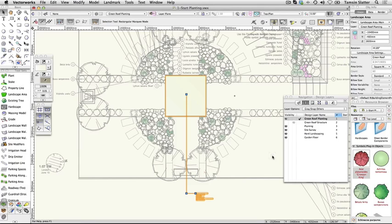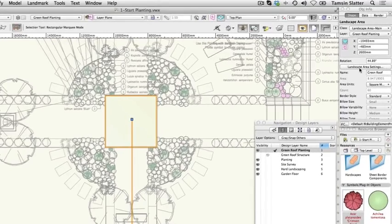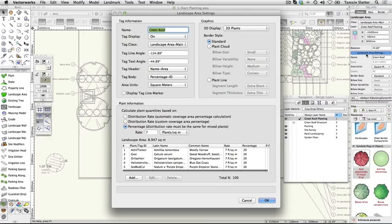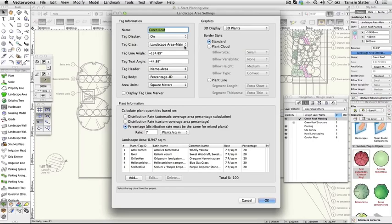On the Object Info palette, click on the Landscape Area Settings button to open the Landscape Area Settings dialog. Take a look at the settings. This landscape area has a name that appears in its tag. The tag is on but needs a separate class so that it can be controlled independently.